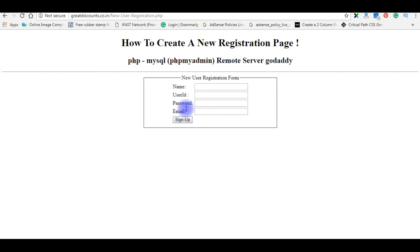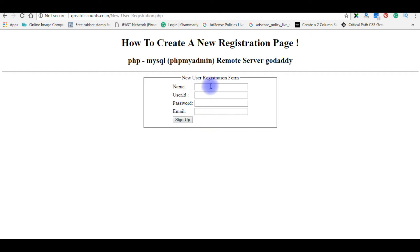When a new user registers and signs up, I want to store these values on the remote server, which is MySQL phpMyAdmin and the remote database hosted on GoDaddy server.